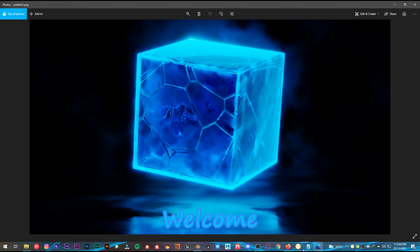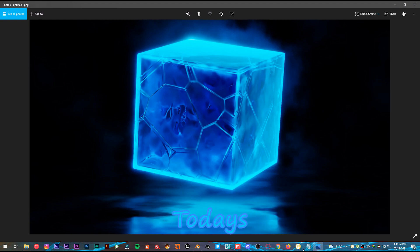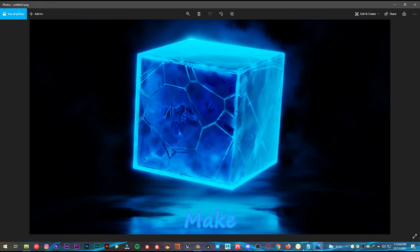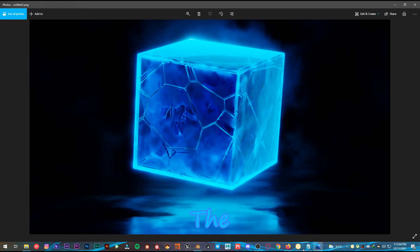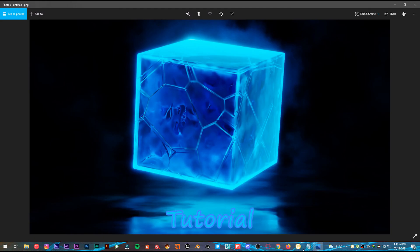Hey, what's up guys, and welcome back to Mr. 3D. In today's tutorial I'm going to show you how to make a stylized ice shader in Blender. Make sure to click the subscribe button and also turn on the notifications so that you won't miss any future uploads. Now let's get into this tutorial.